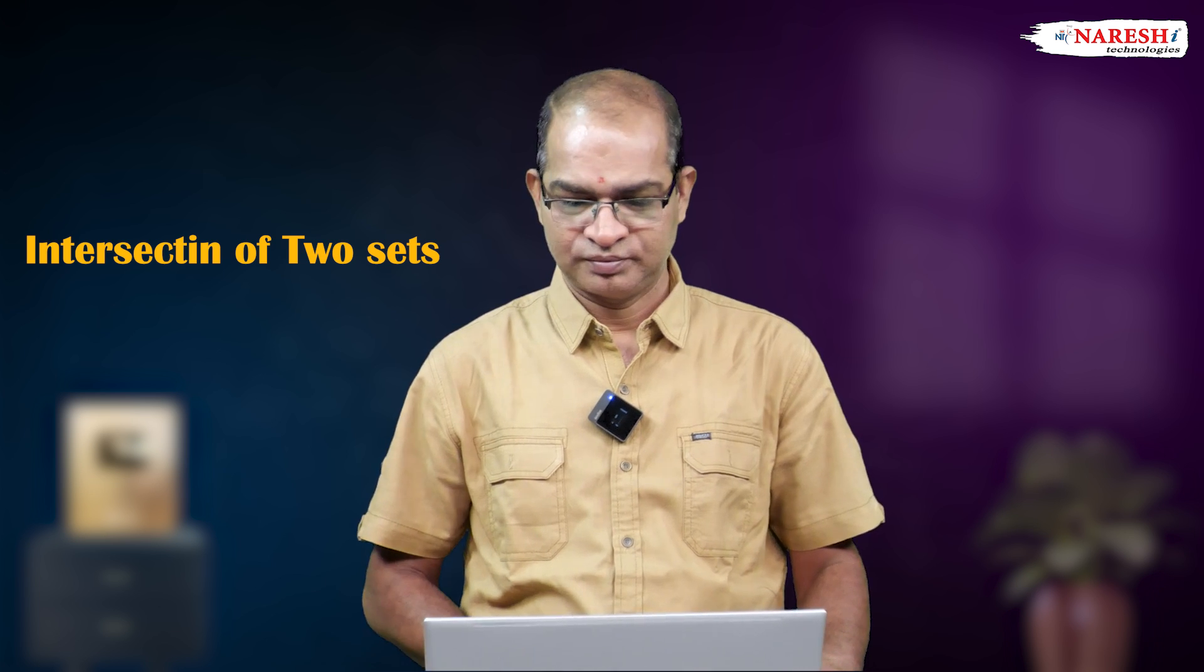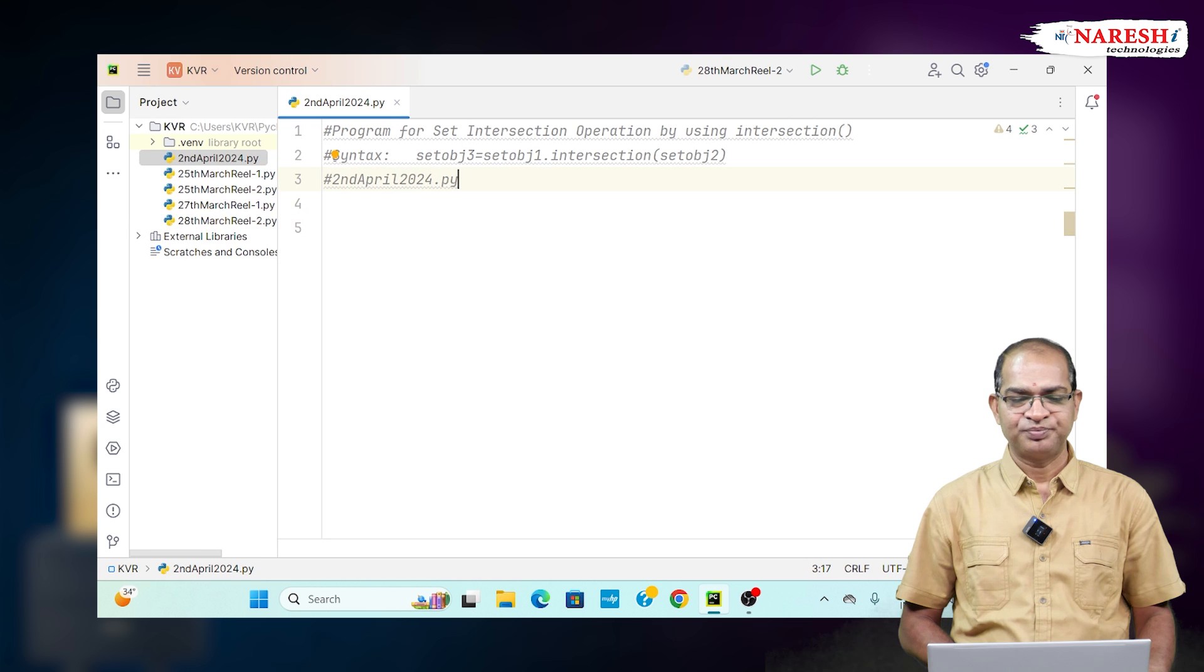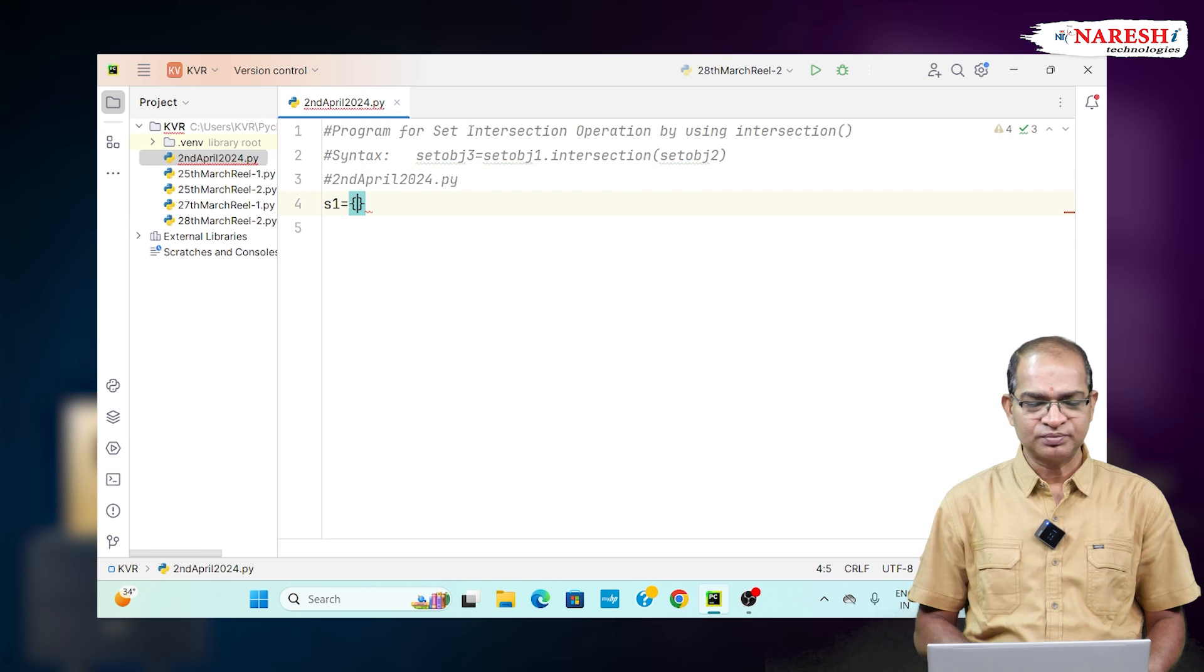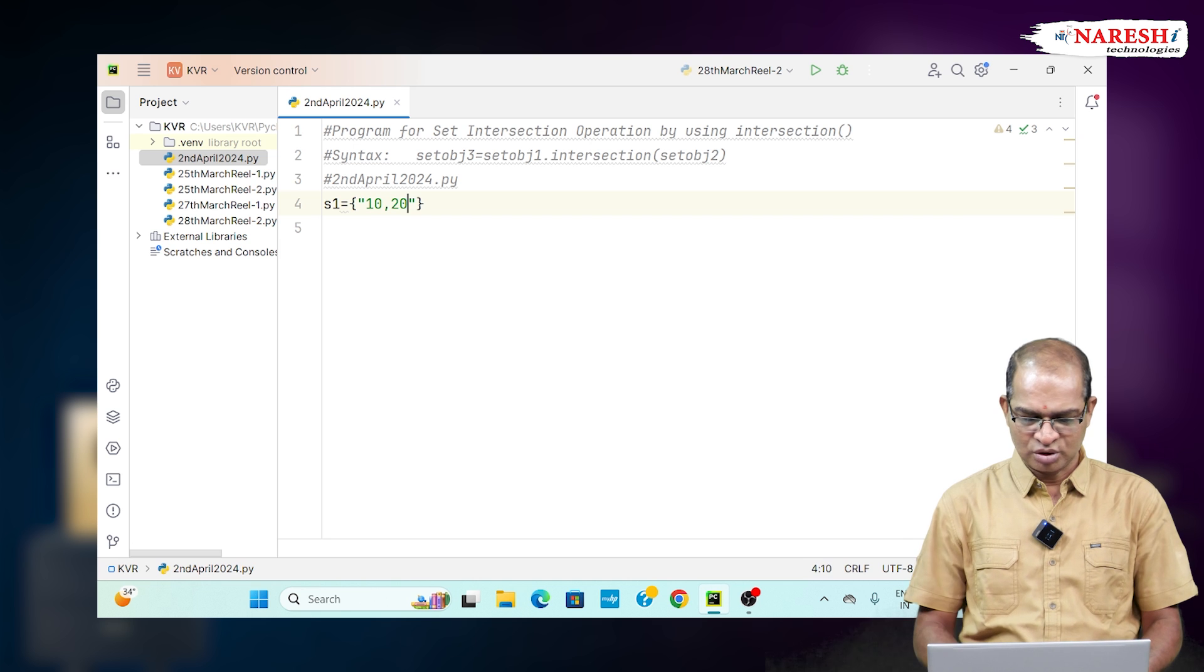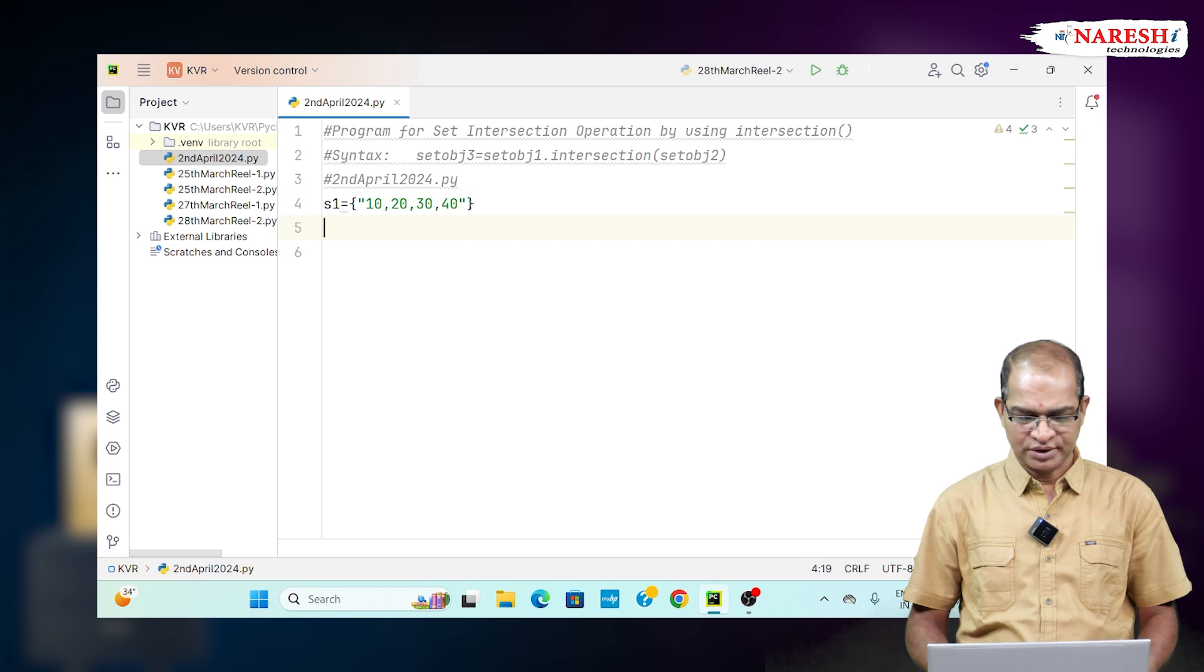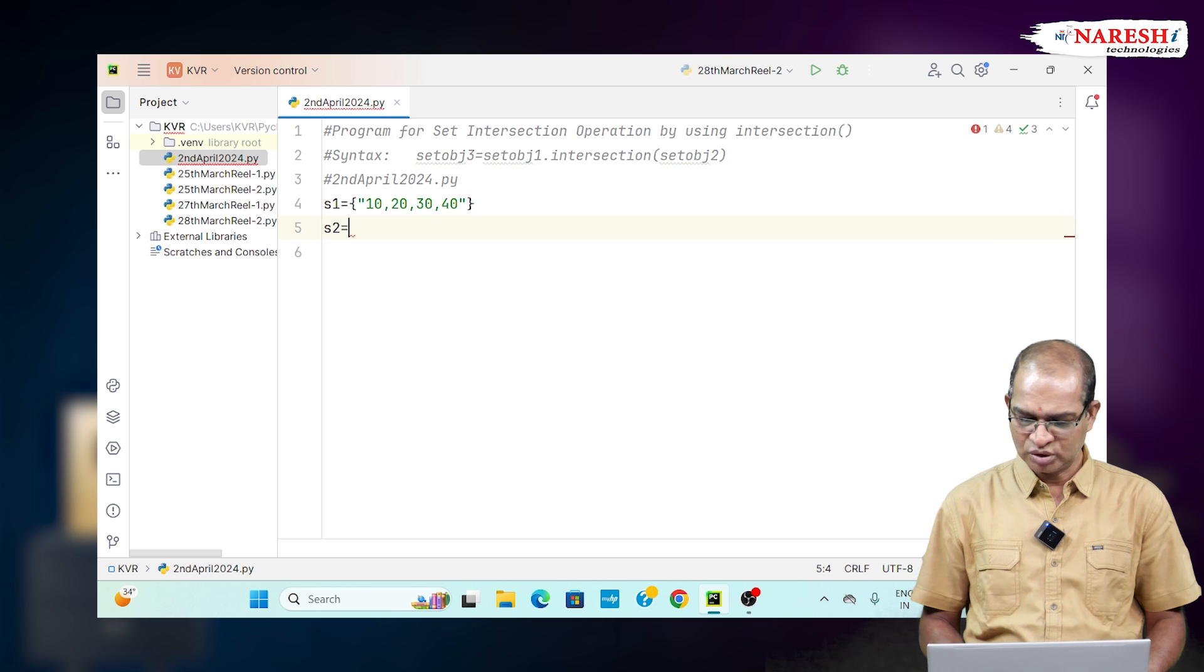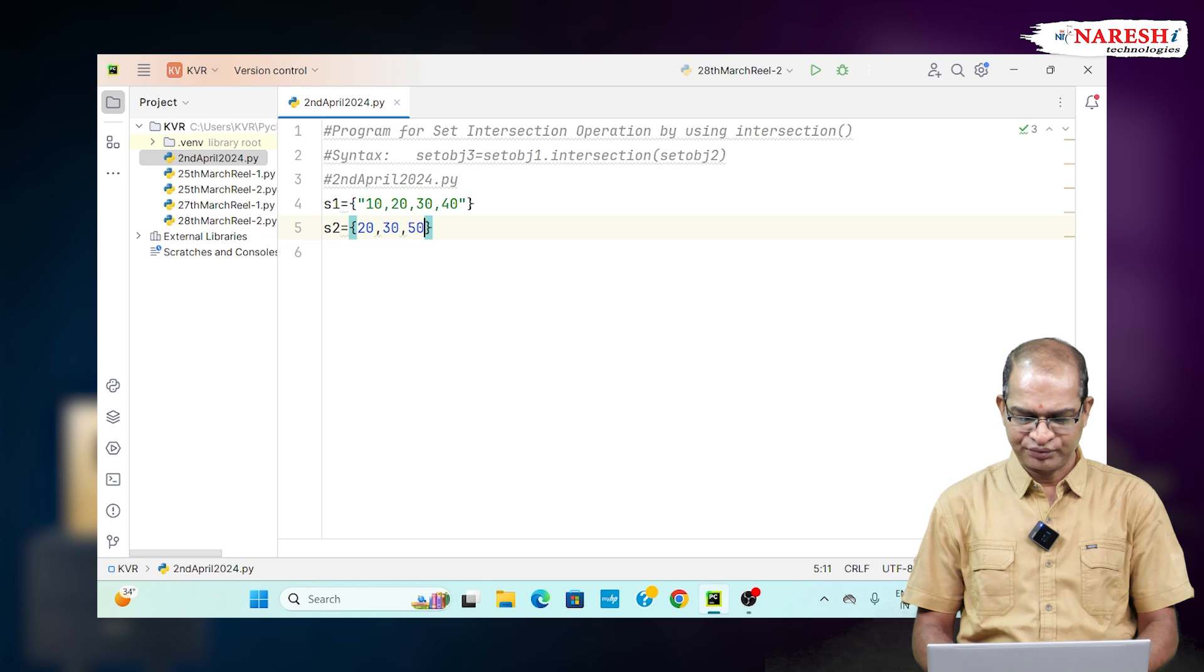Let us consider the following code. Let us take the set S1 equals 10, 20, 30, 40. S2 equals 20, 30, 50, 60.